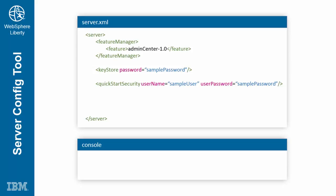Optionally, if you are planning to use a tool to make changes to the server configuration, add the remote file access element.